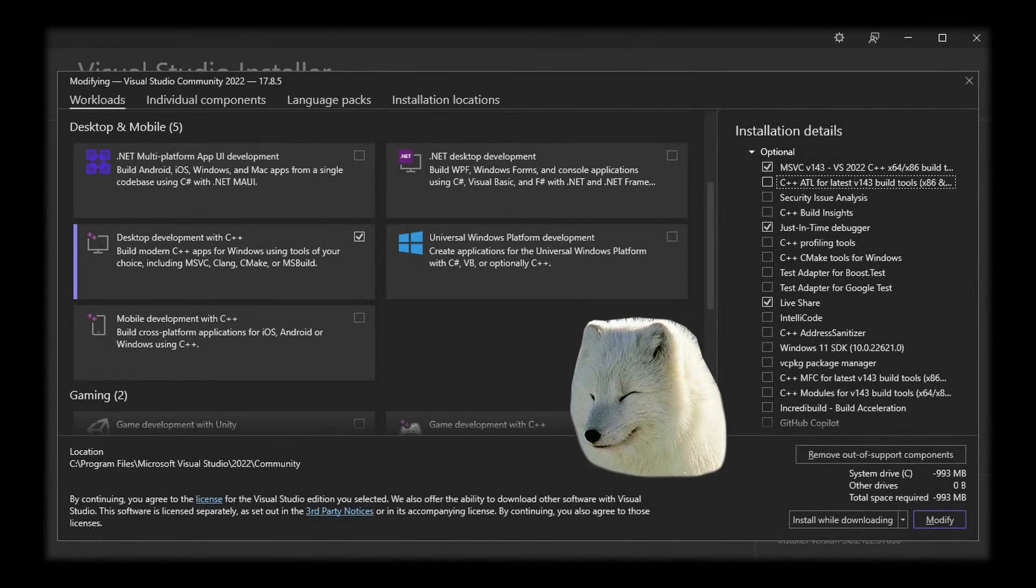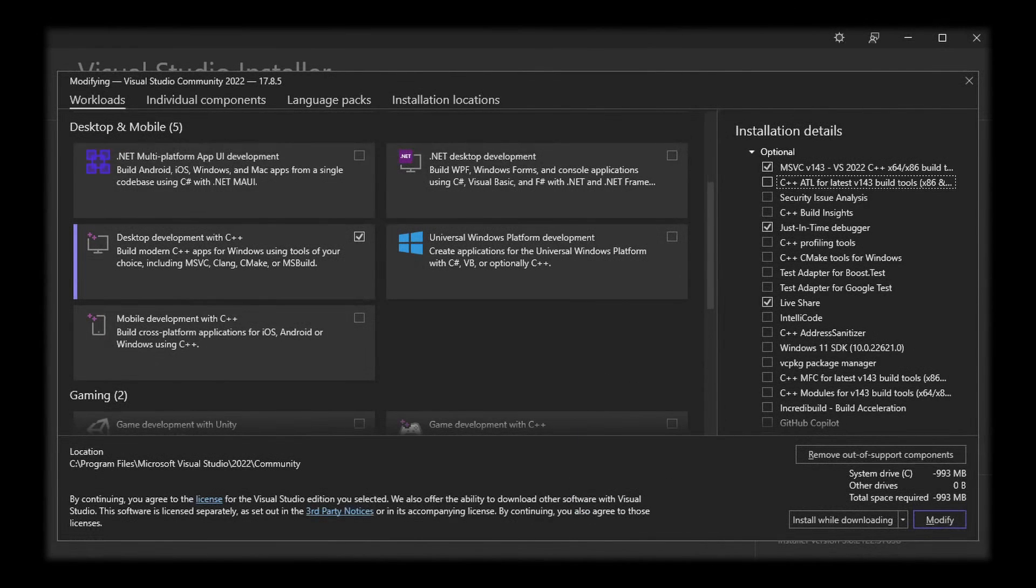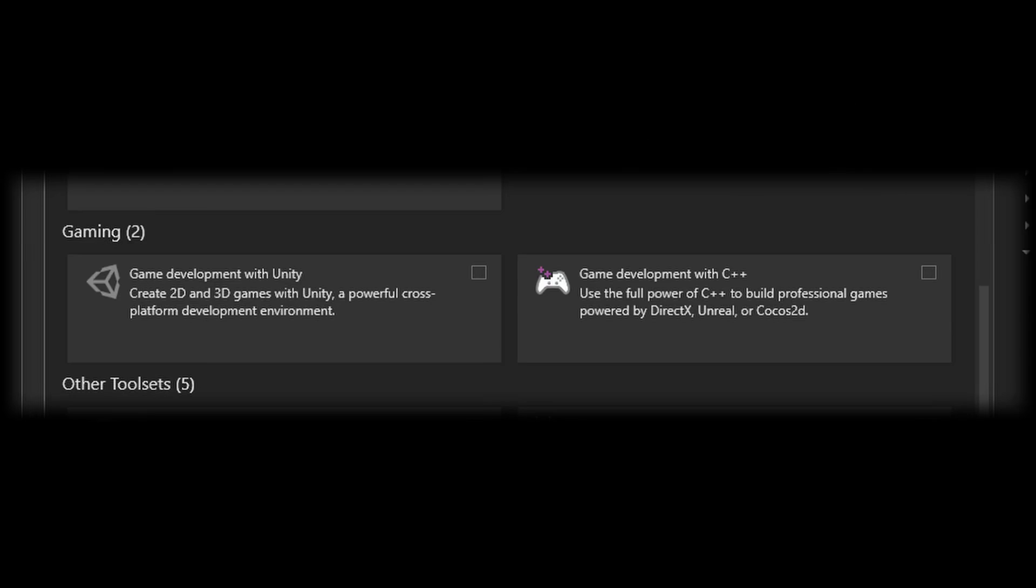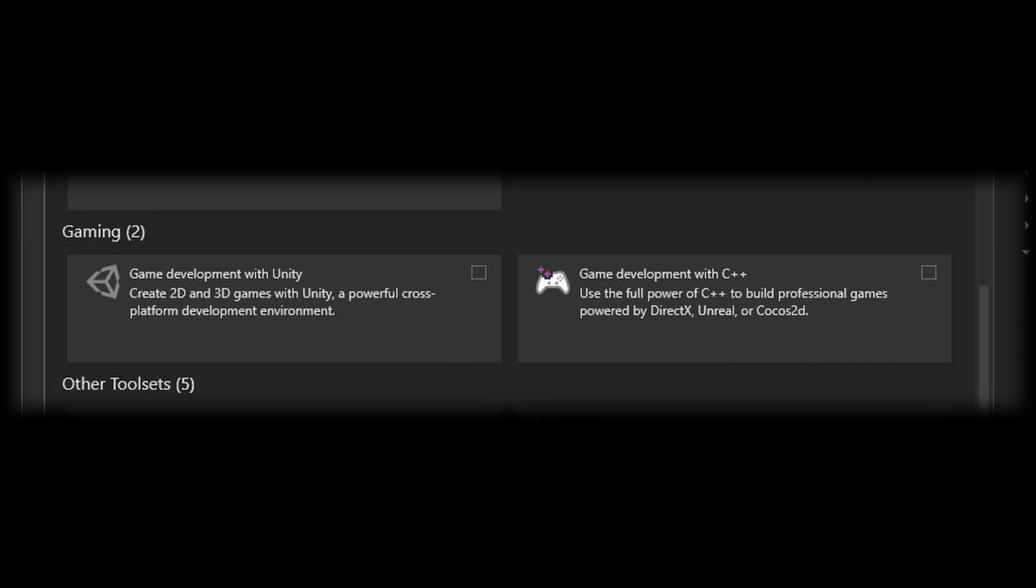During the installation, you only need the C++ Desktop Development Kit. Nothing else. Like, that's all you need. The gamedev stuff that's going to download Unity and Unreal, you don't really need that. So just, you know, aim for the C++ Desktop Development Kit.